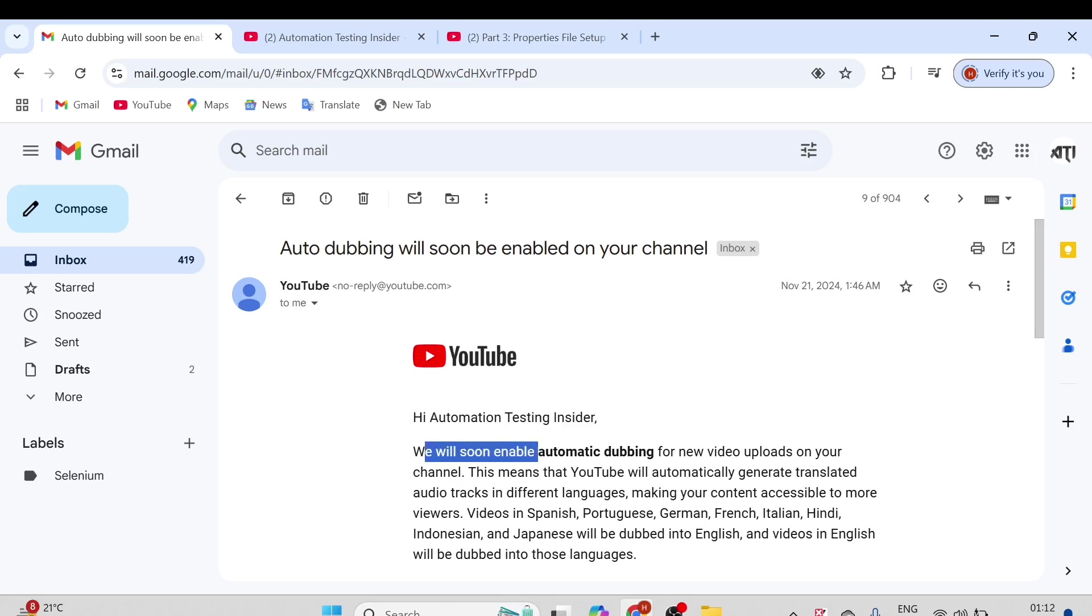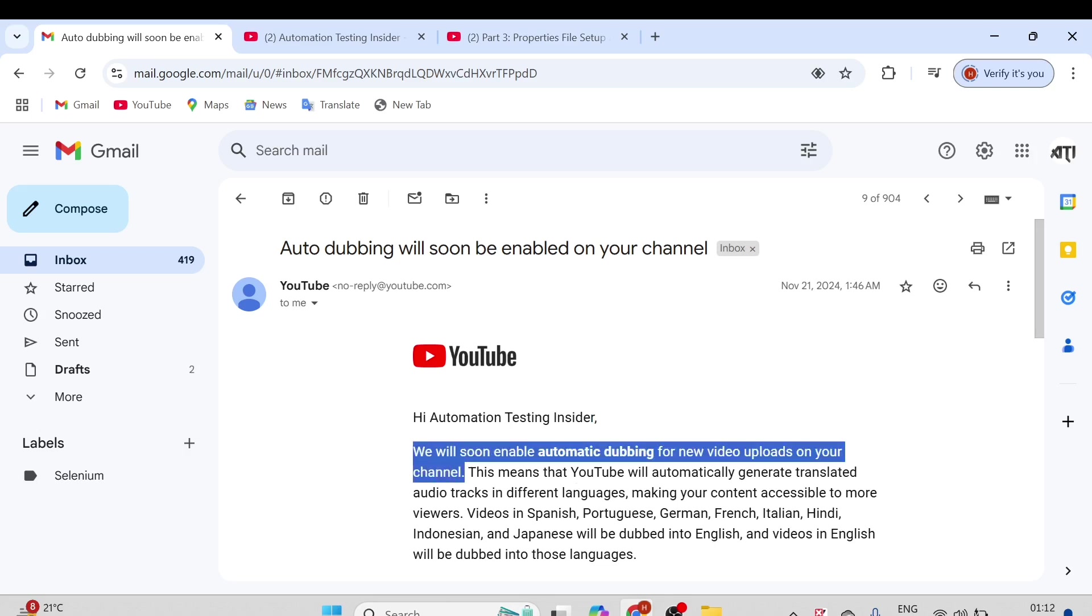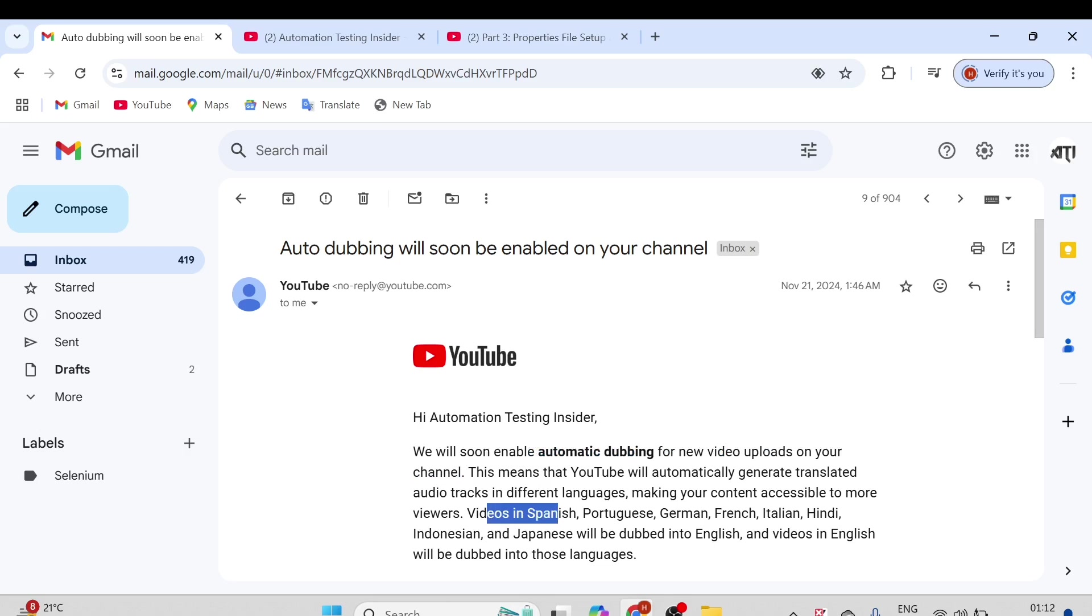This means that YouTube will automatically generate translated audio tracks in different languages, making your content accessible to more viewers. Videos in Spanish, Portuguese, German, French, Italian, Hindi, Indonesian, and Japanese will be dubbed into English, and videos in English will be dubbed into those languages.